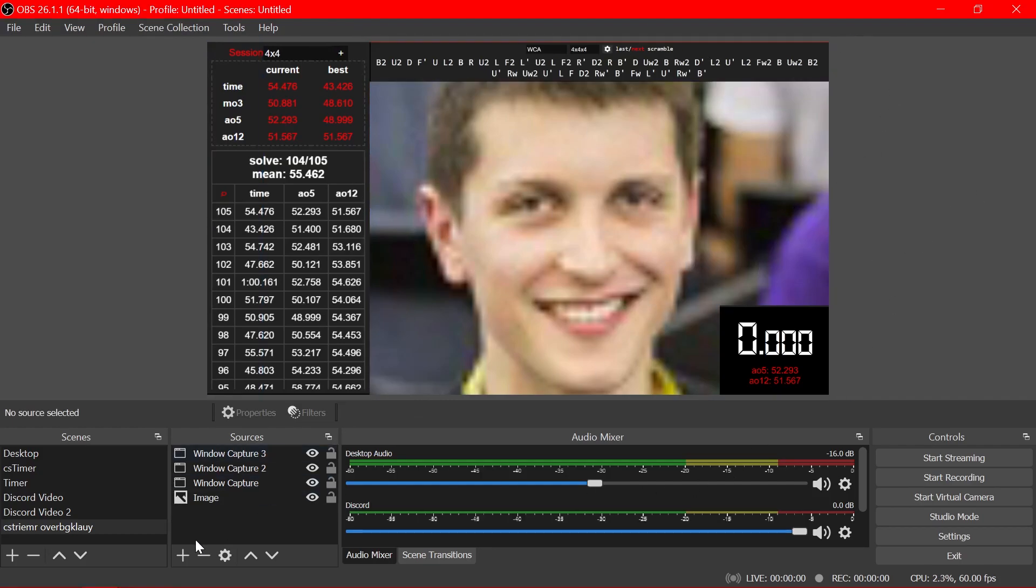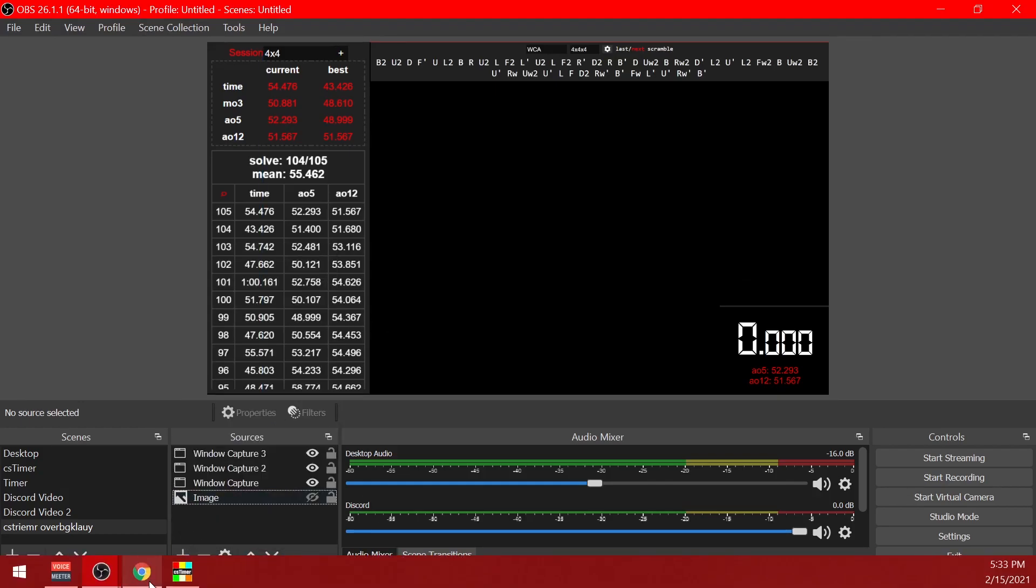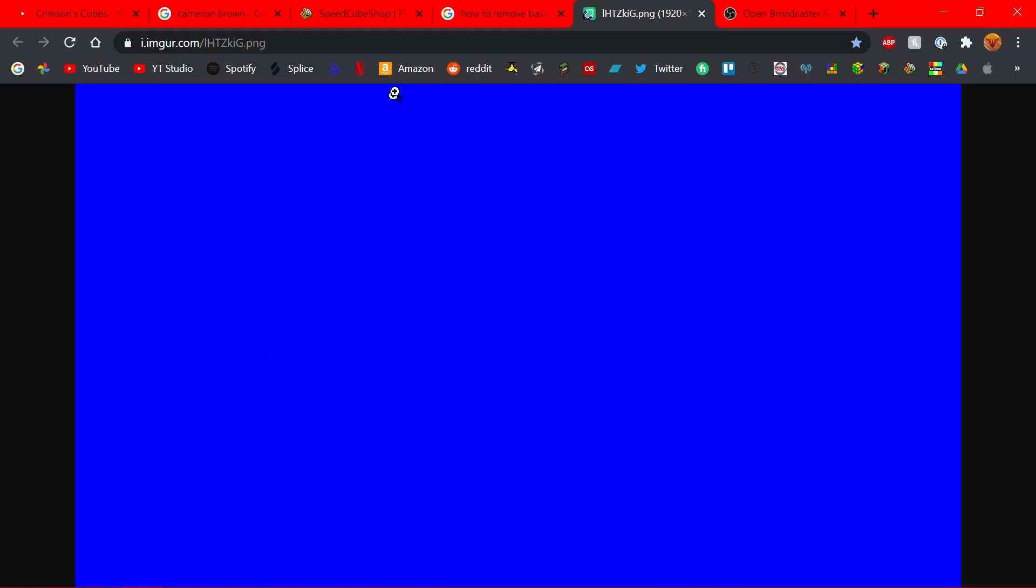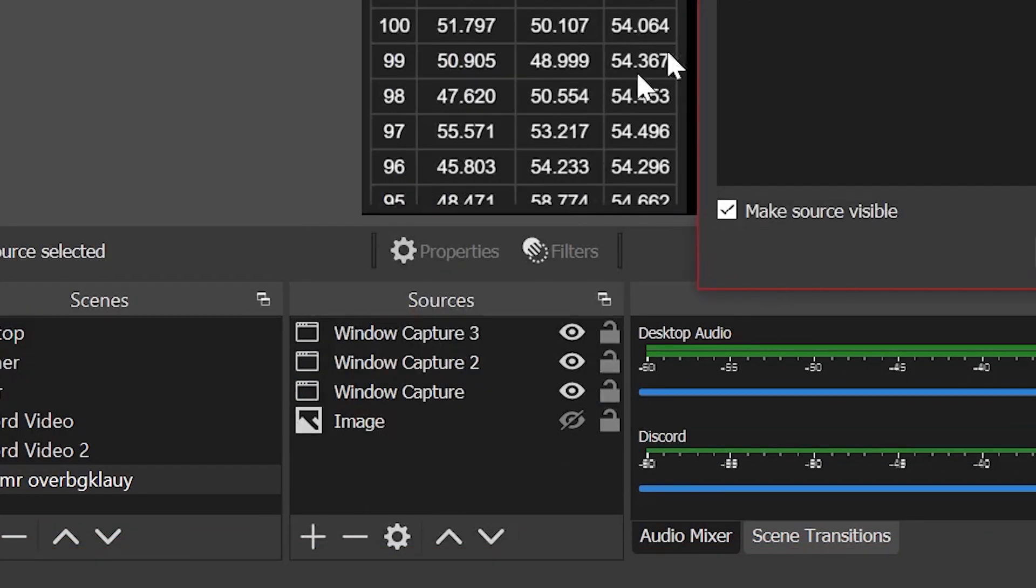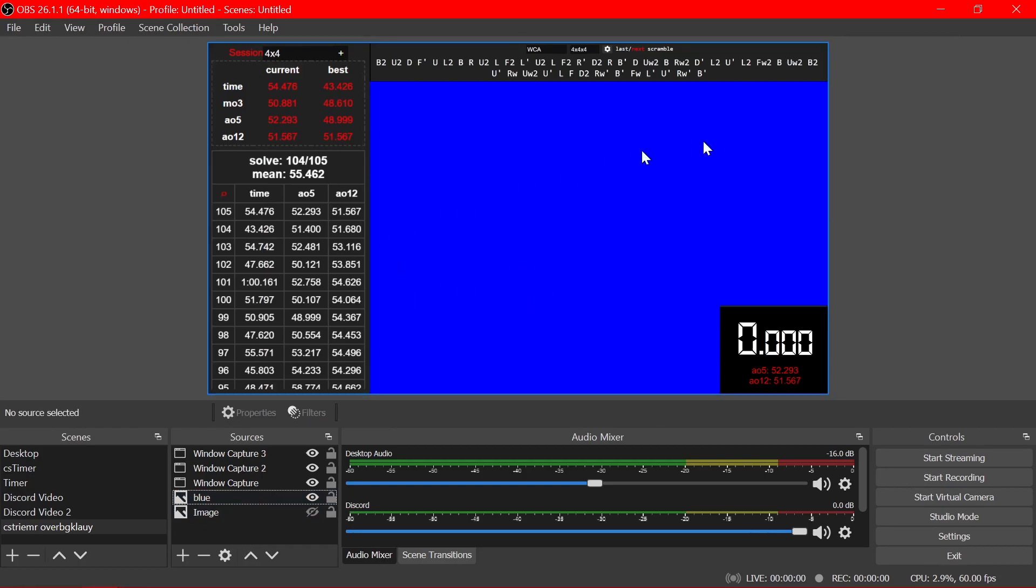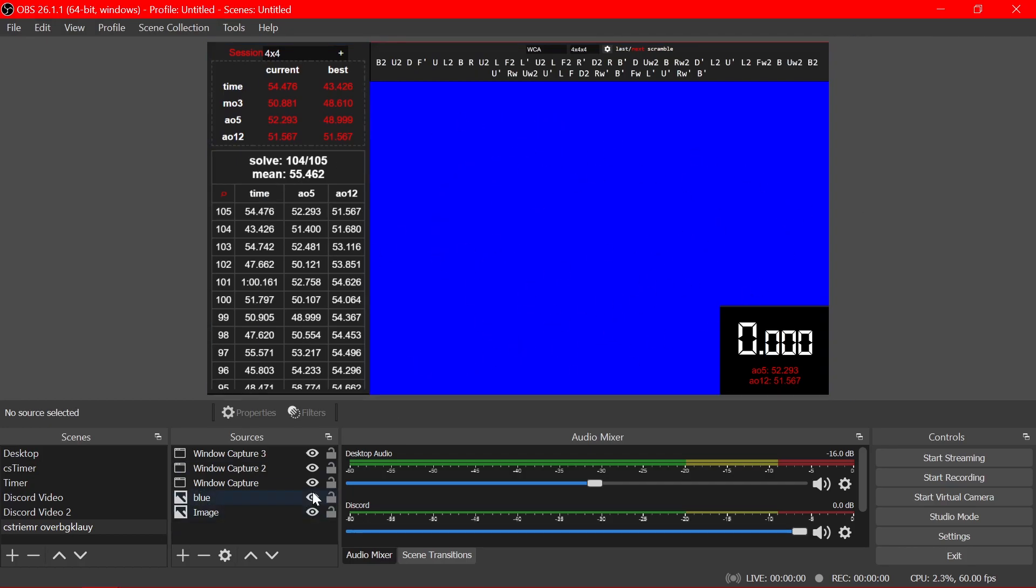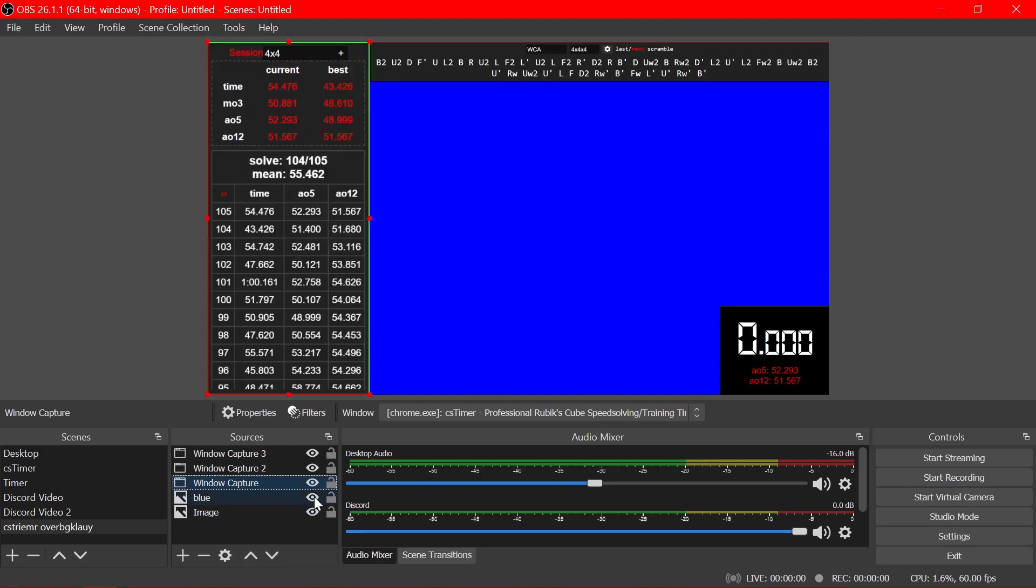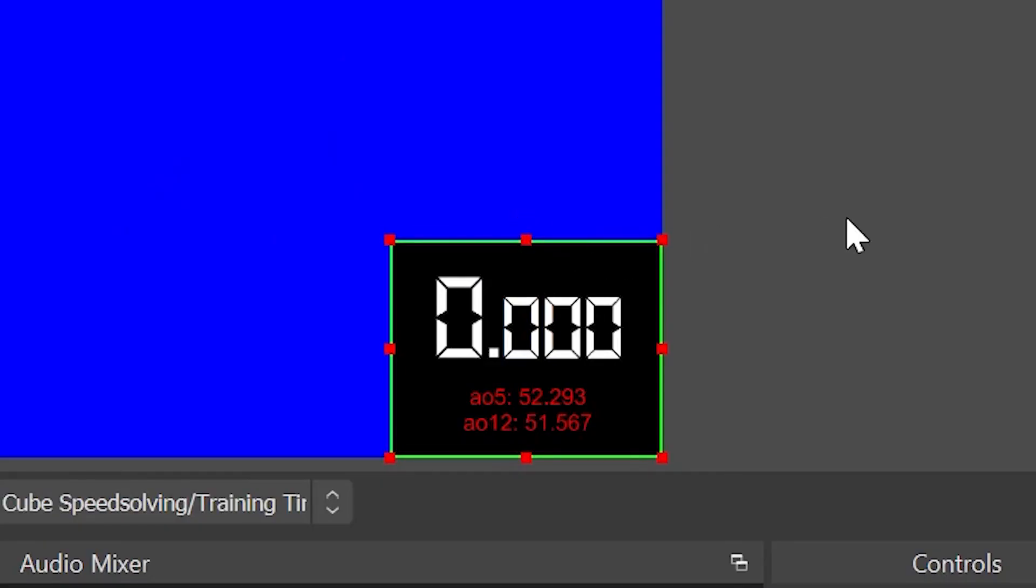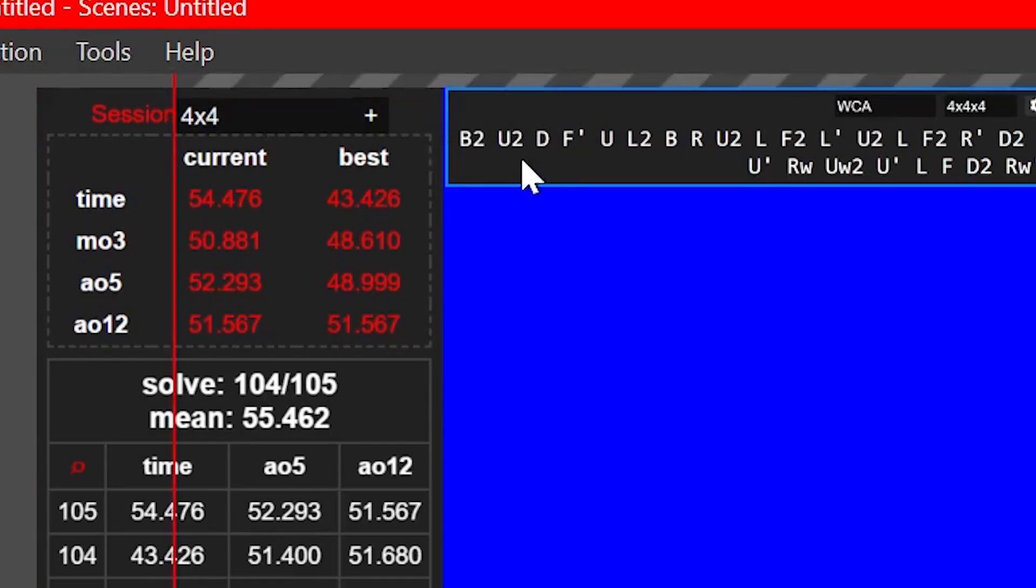Then you can add your camera in here. You want to make sure the image is at the bottom of the list so that all this shows up on top of it. What you could do is replace it with just blue instead. I will have this picture of blue linked in the description. You can right click on it, save image, and then you want to add it as an image. You can call it blue, add it, and make sure that's at the bottom as well.